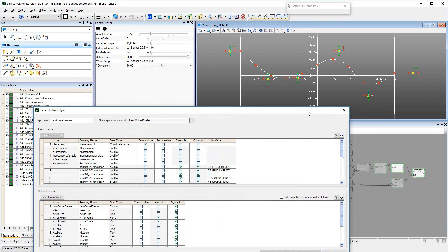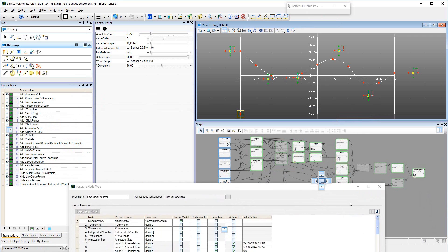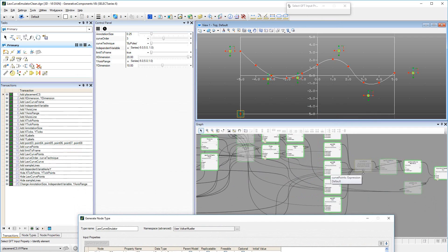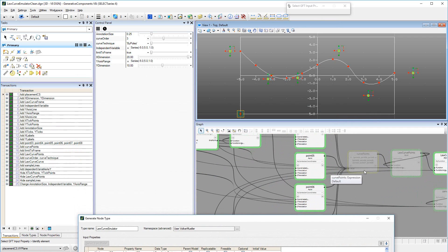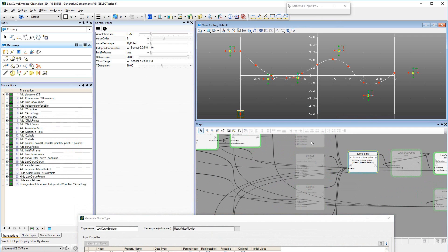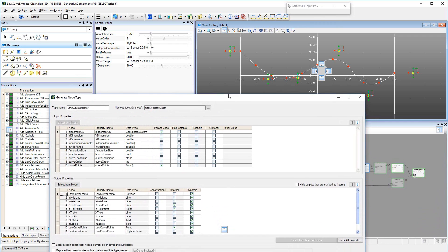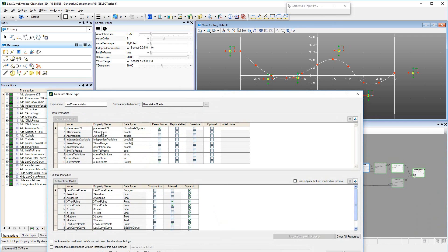Because of earlier trial and error iterations, we have placed an expression node collecting the input points into a list, which we now select as second input. This dims the individual input points, because they are now no longer needed as input. The list of input properties is now much shorter.